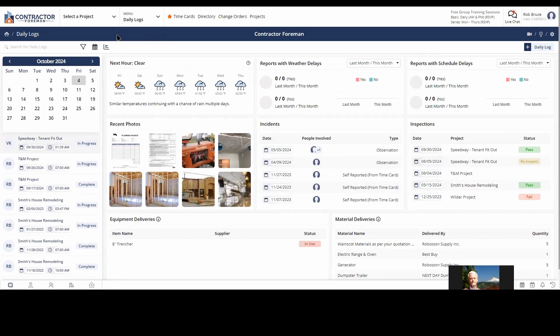Daily logs don't take a half hour, they should take you a little over maybe five minutes. Ours are very automated, but my main point here is I don't care if a job is three days long or three years long, you should do a daily log on every single job that you do, every single day that you're on that job.